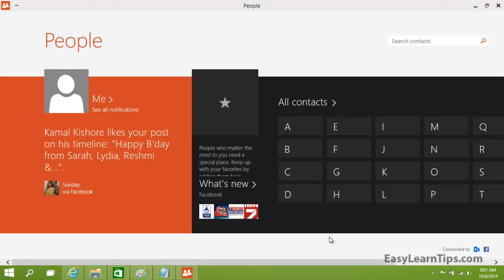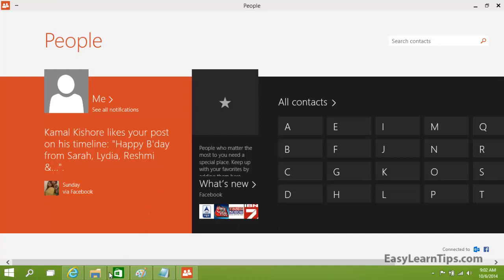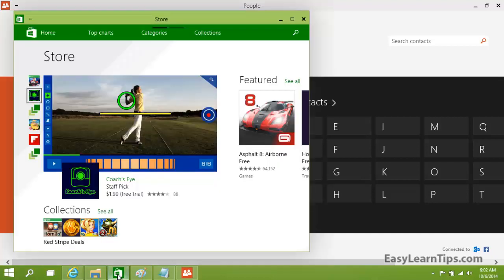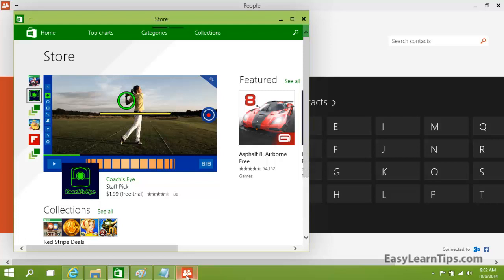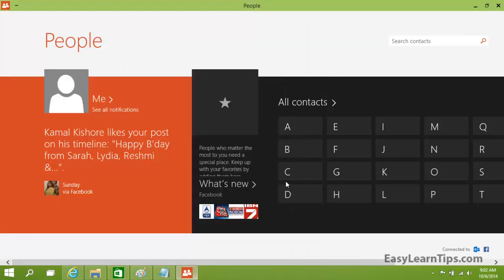Hi, in this video I'll show you how the Windows 10 snap feature works and how snap assist is useful. I have a few applications open here, including Metro apps like Store and People.